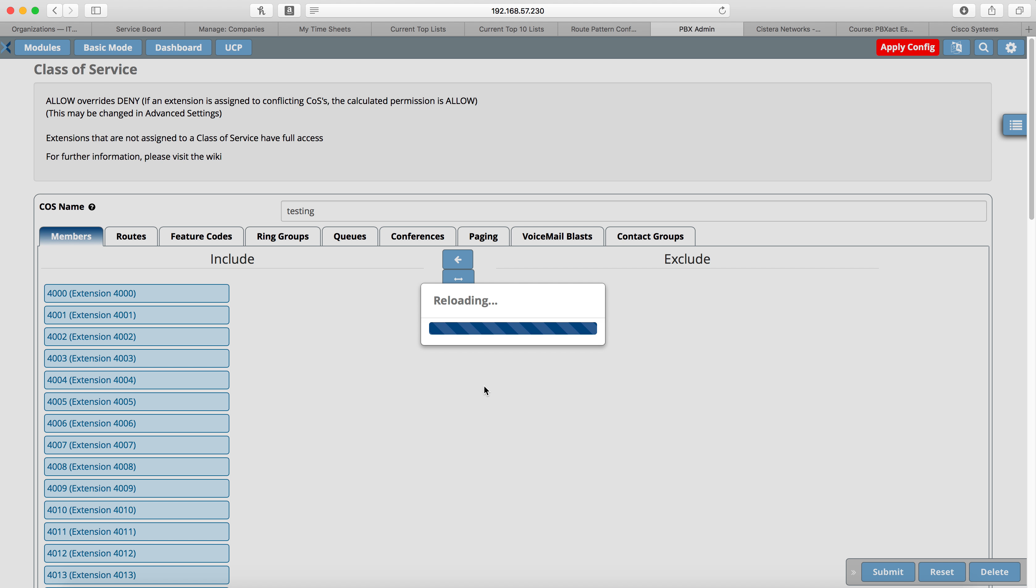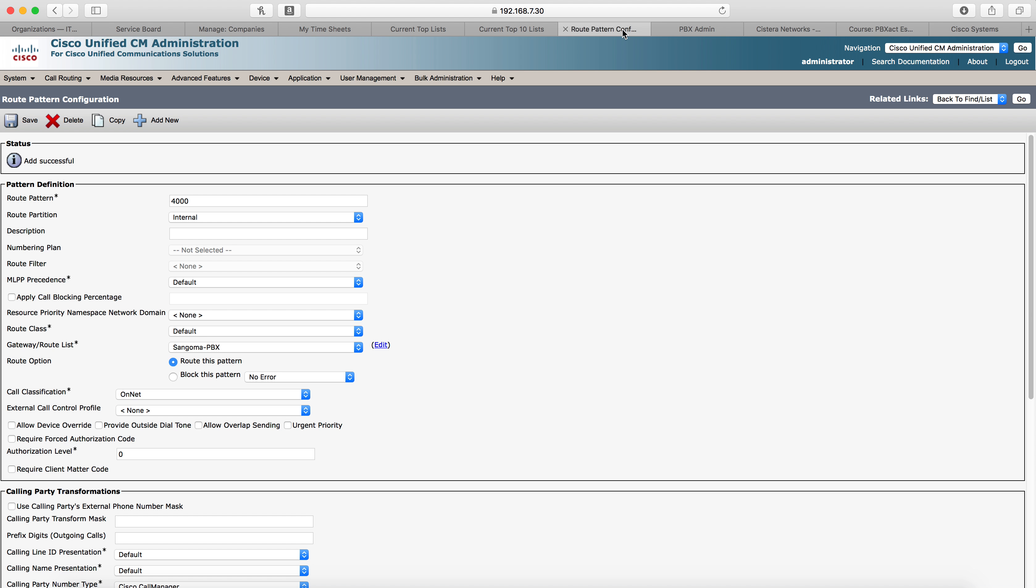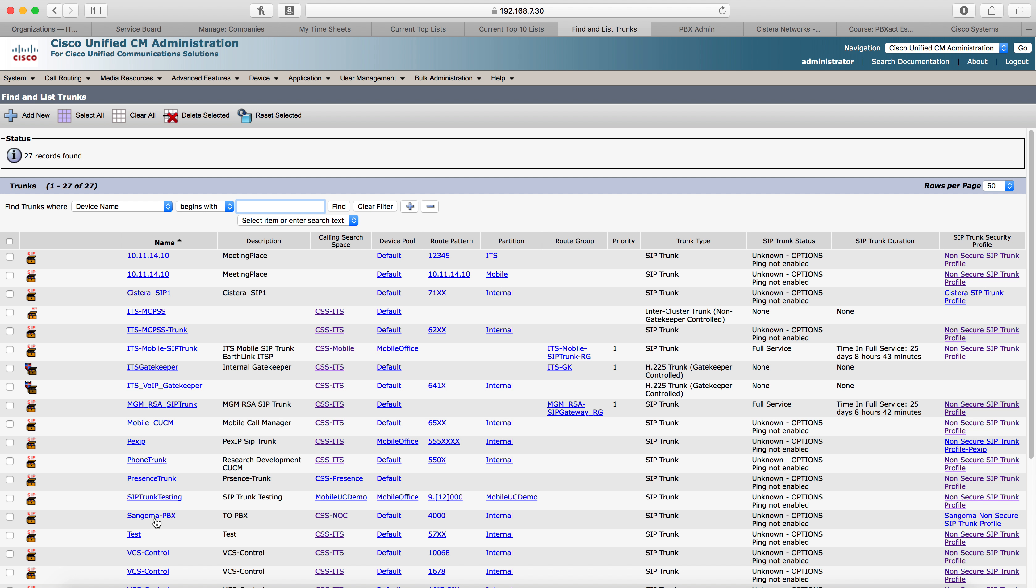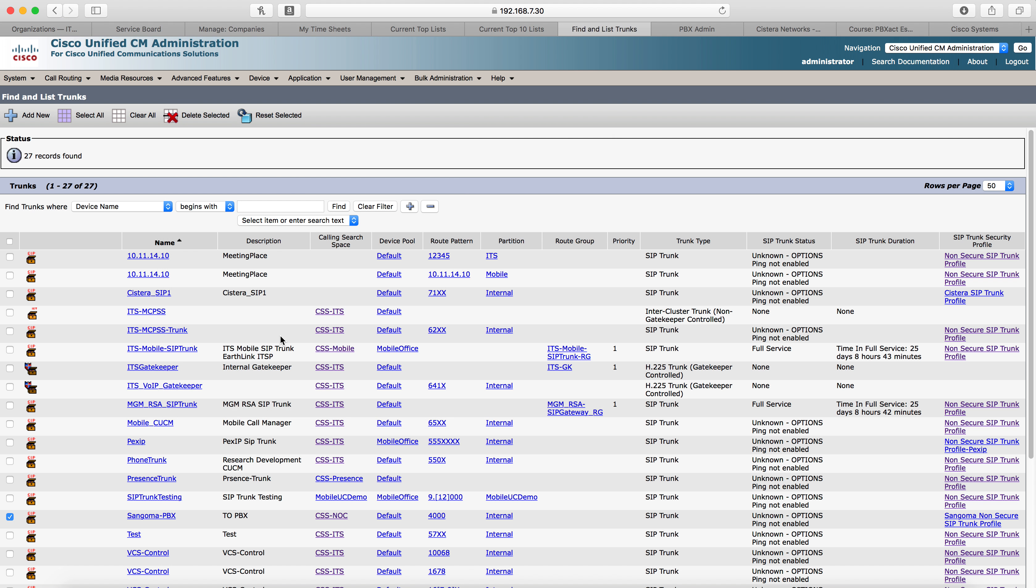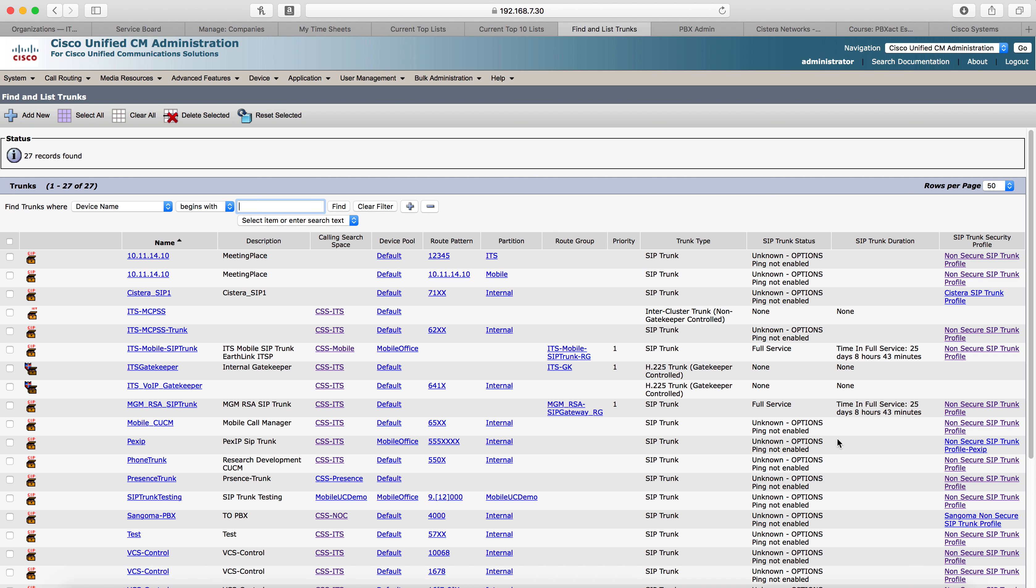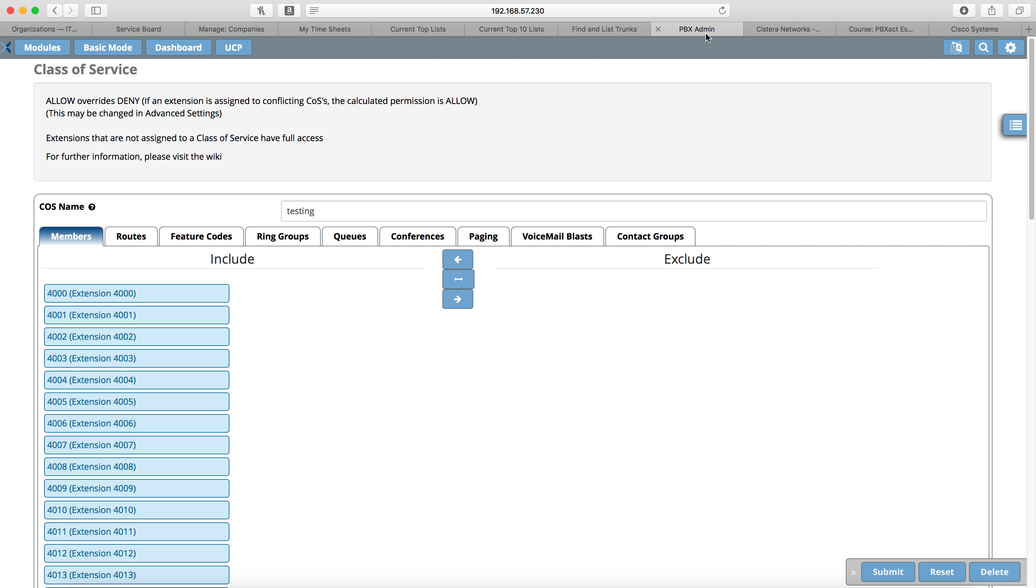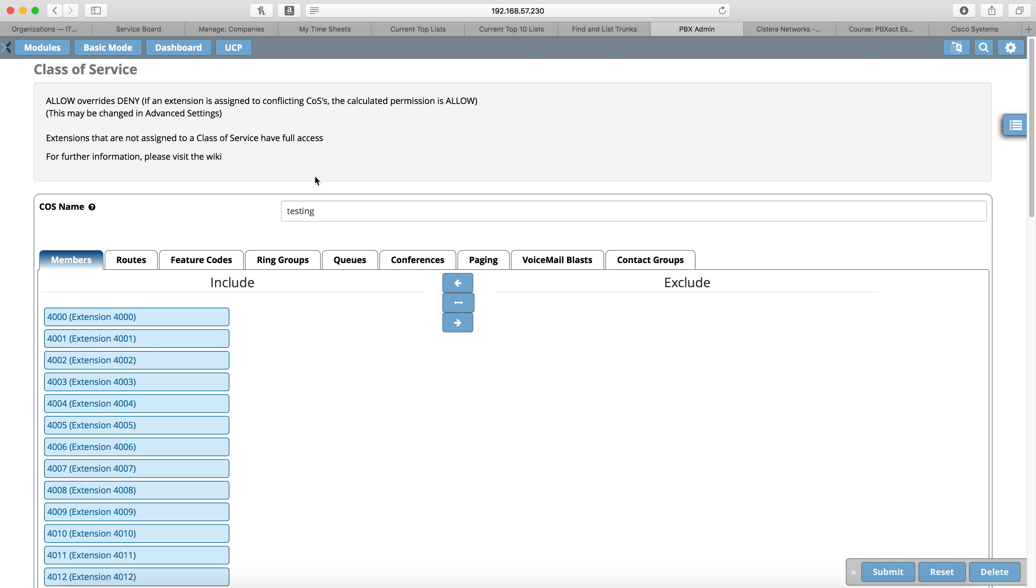And then apply config. Now the apply config is going to take a minute and a half, two minutes, something like that. So while that's doing that, we'll go back to our call manager, go to device, go to trunk, select our SIP trunk for our Sangoma, and reset, do a reset, do a reset, close. That is because when you create a new SIP trunk in call manager, you have to do a reset on it after you've built it, or it will not work. And your day will be long and your day will be frustrating. And there we go, it's back up. Now we'll go back to PBX. It's done.